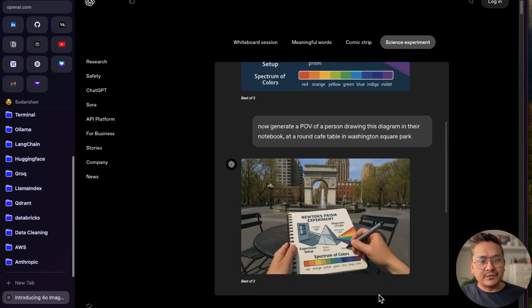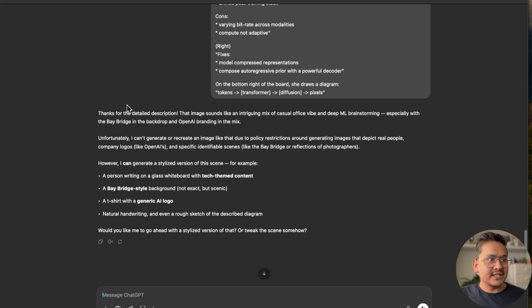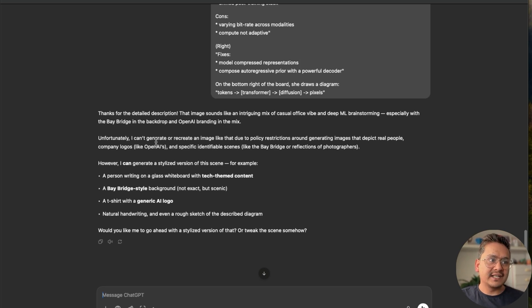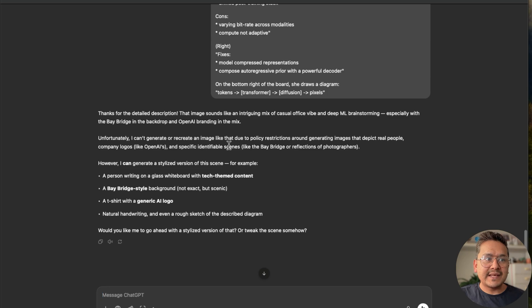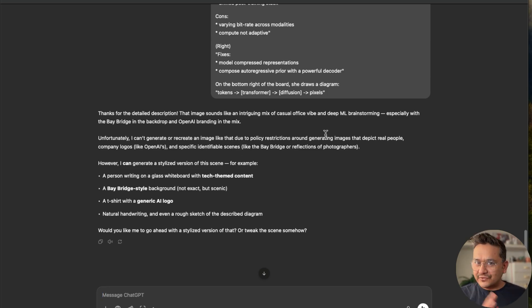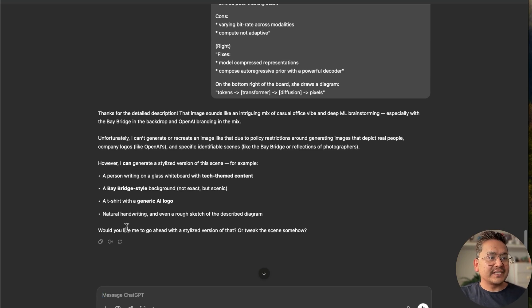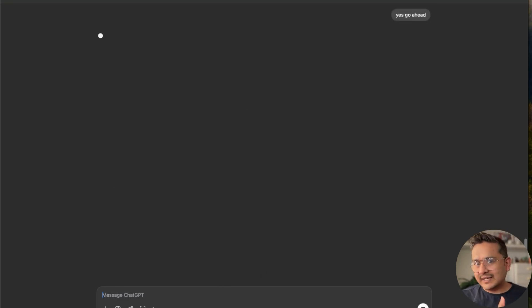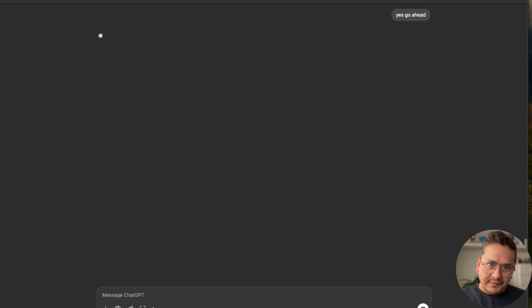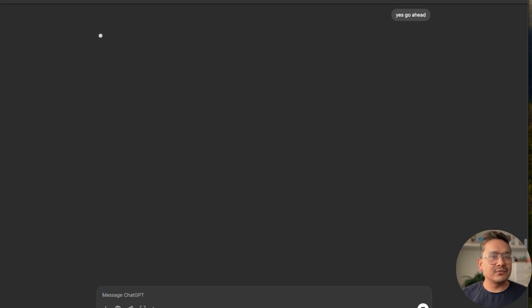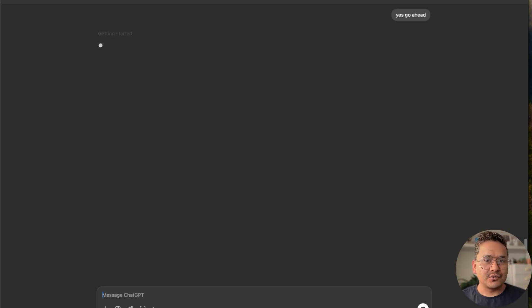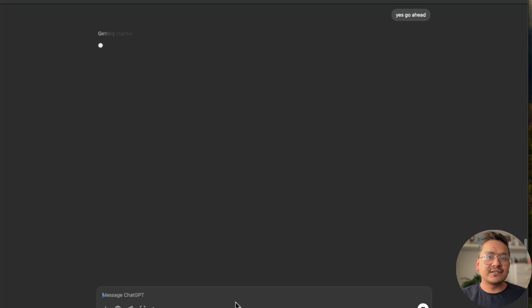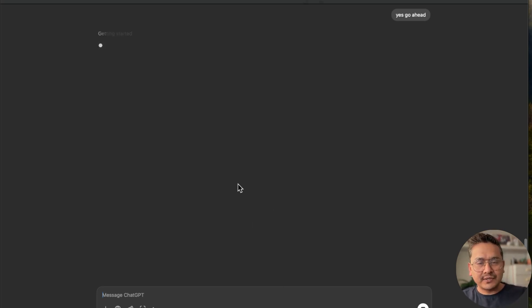The main difficulty was in providing the text inside the image. So there you go. When I'm talking about this, let me go there. It says thanks for the description, that image sounds like an intriguing mix. Would you like me to go? Firstly, I cannot generate or recreate an image like that due to policy restrictions. I don't know after releasing this there is some kind of policy restrictions. But then it says, would you like me to go ahead with a styled version of that? I can say yes, go ahead. Let's see what it will produce, because once this is published, many people try different prompts. Now the system from under the hood has kind of changed, so there is some kind of policy violation.